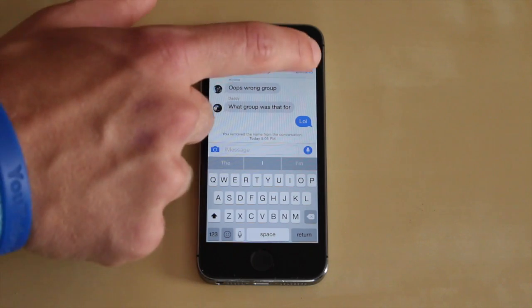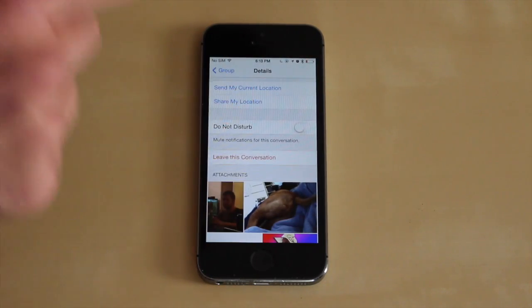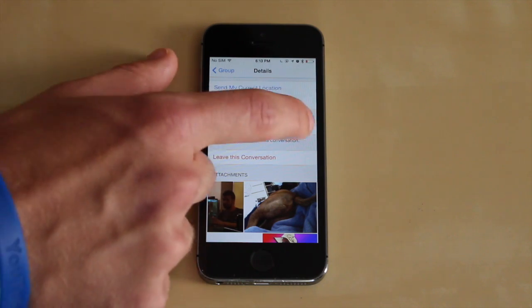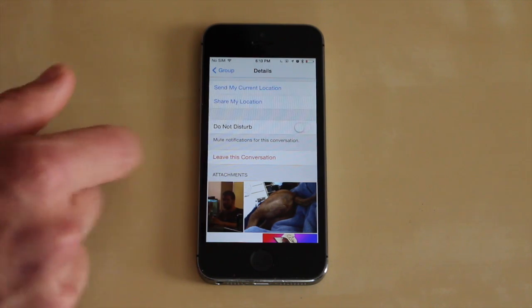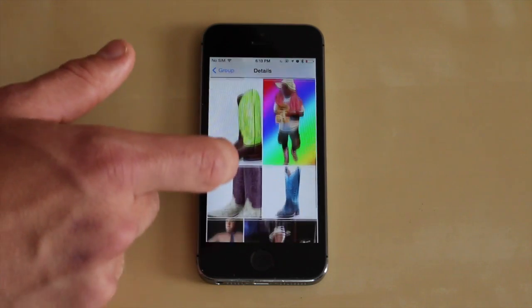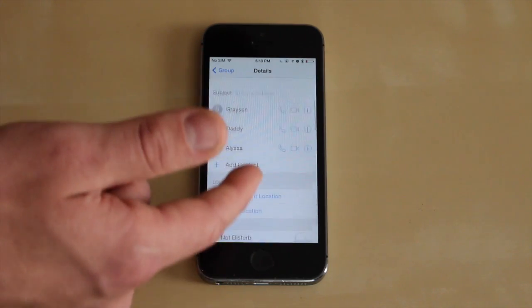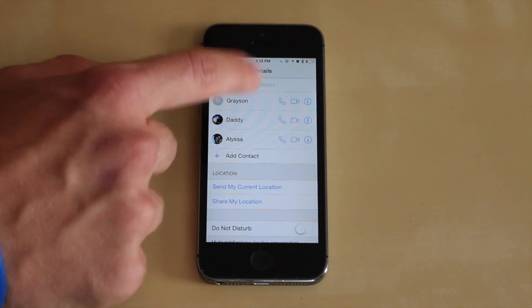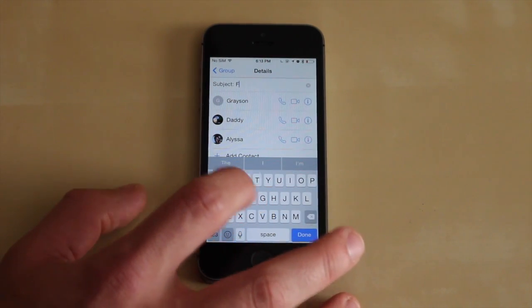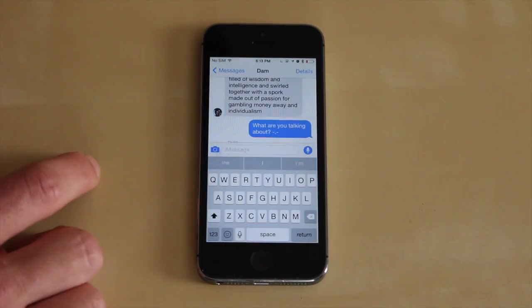Your group messages are also a little bit better now. You can tap in the top right and individually for each group message turn on do not disturb, or tap to leave the conversation. If you keep scrolling down you can see all the pictures, videos, and everything shared in the group conversation. You can even set a subject — so if I wanted to set a subject for this one I'd just type it in.